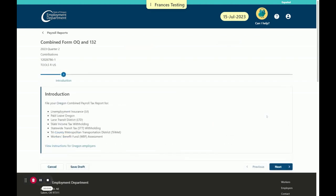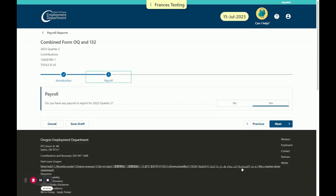Now, we're on the introduction page for the combined form OQ and 132. This page explains what programs you can file with your combined payroll reports and has a link at the bottom with links to helpful resources. Select Next to proceed. Now, answer the question, do you have any payroll to report for 2023 Quarter 2? Let's select Yes and click Next.